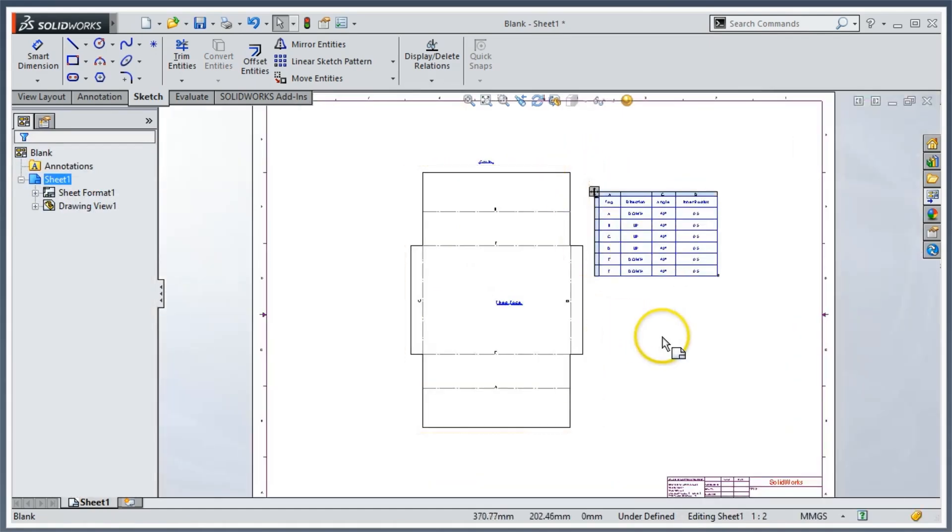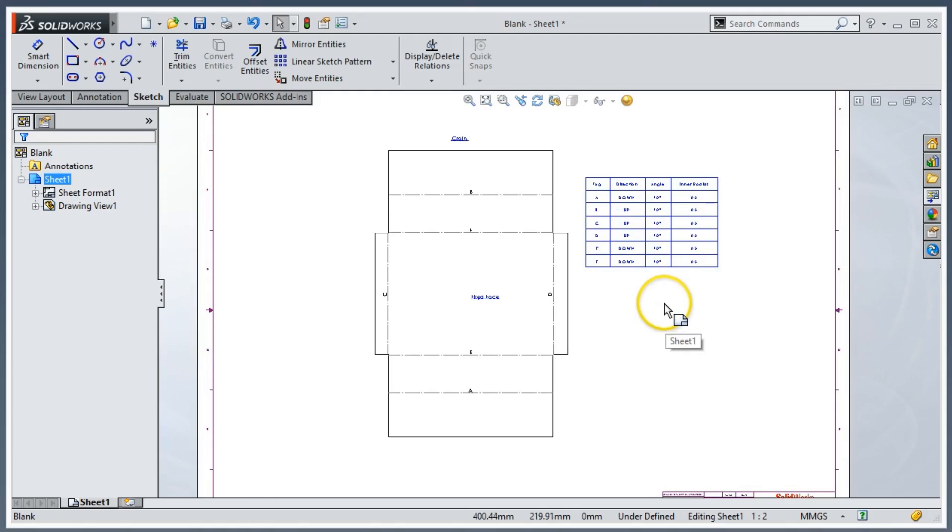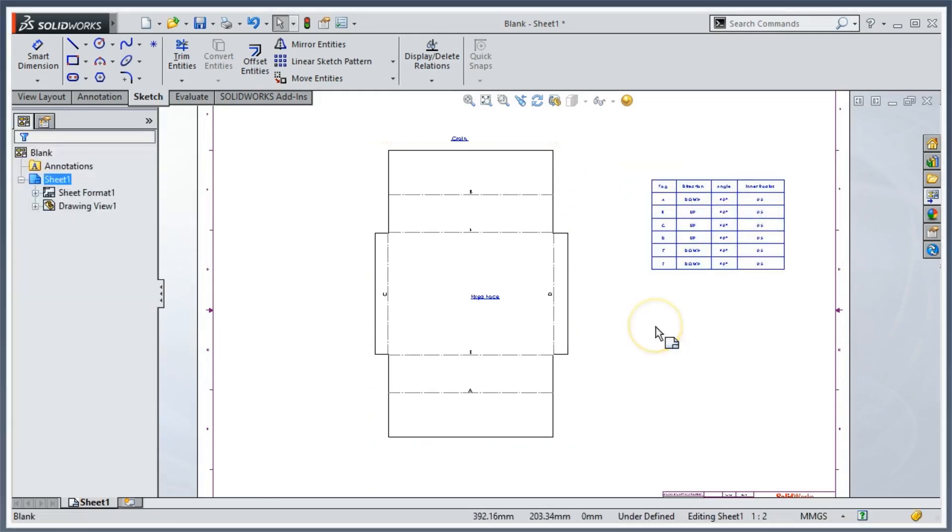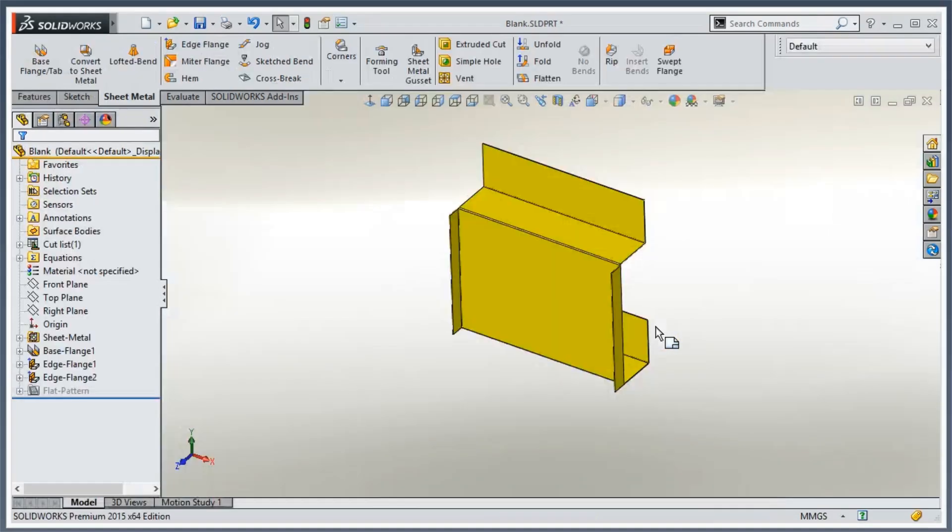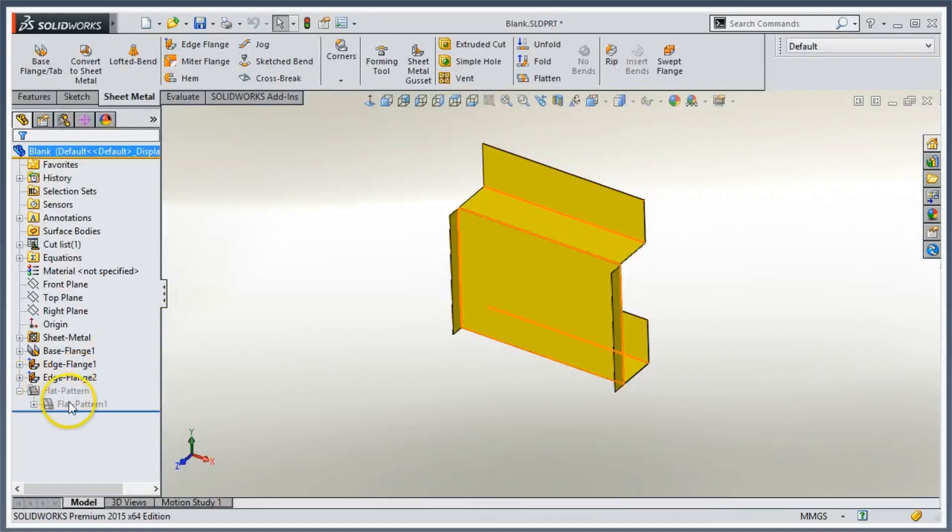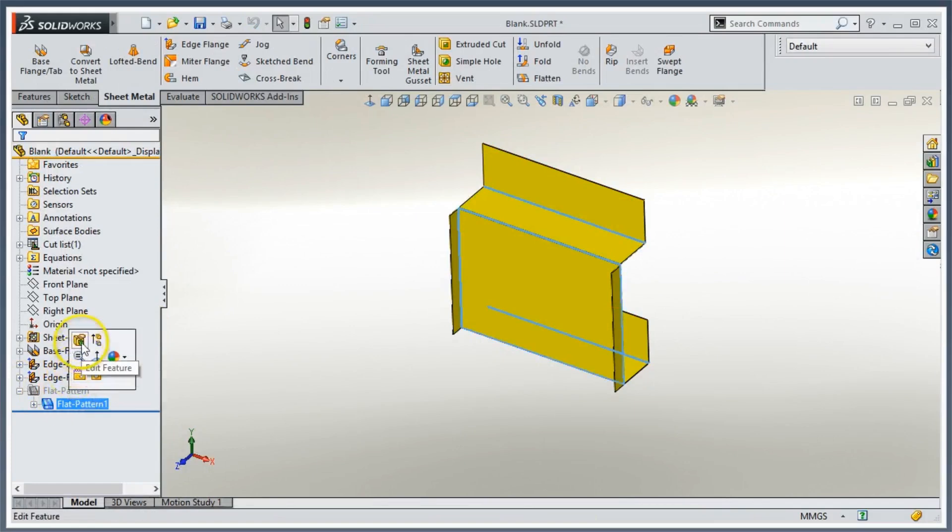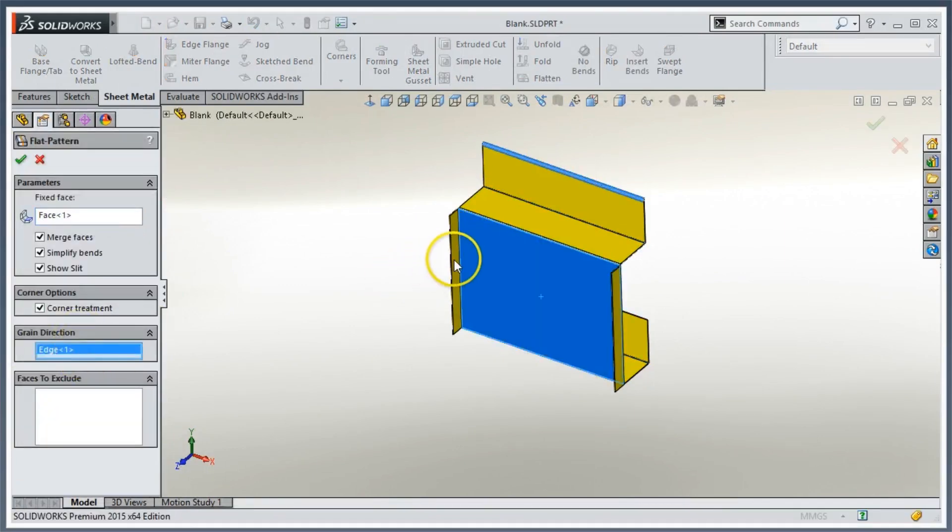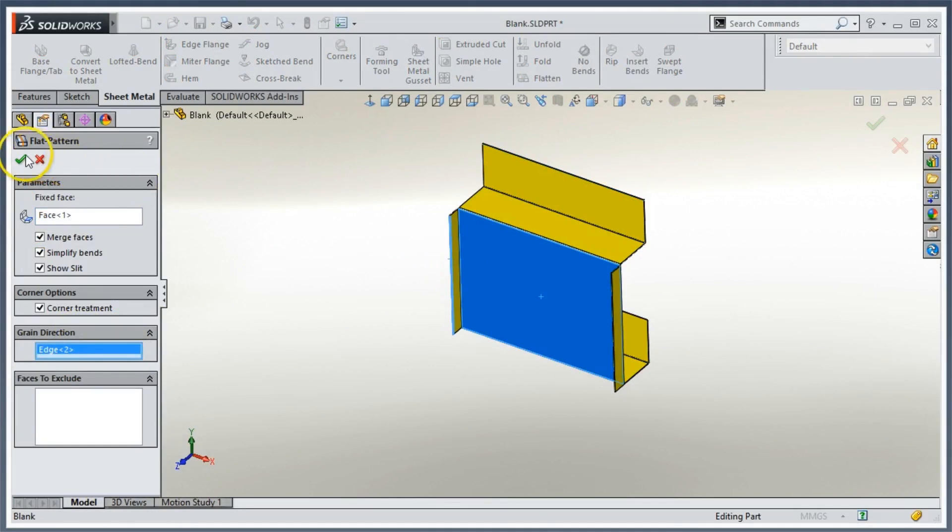So what happens if we want to change the grain direction? What happens to the note? It's automatically going to rotate according to what the new grain direction is. So if we come back and change that, we're going to edit the flat pattern. I'm going to pick this vertical edge this time.